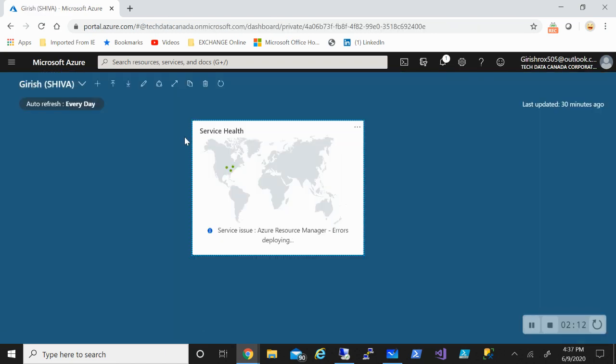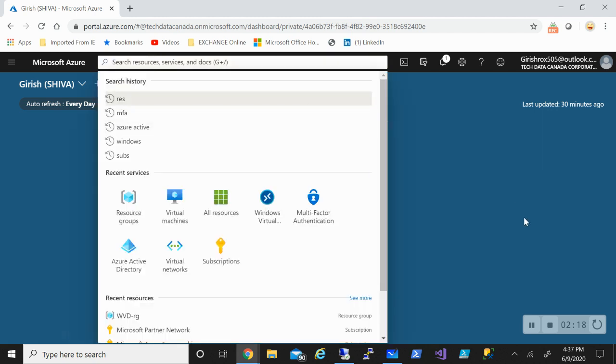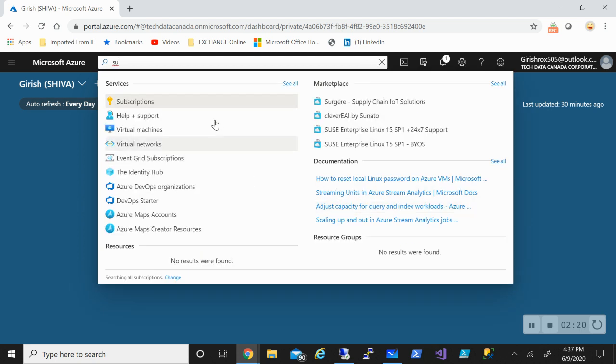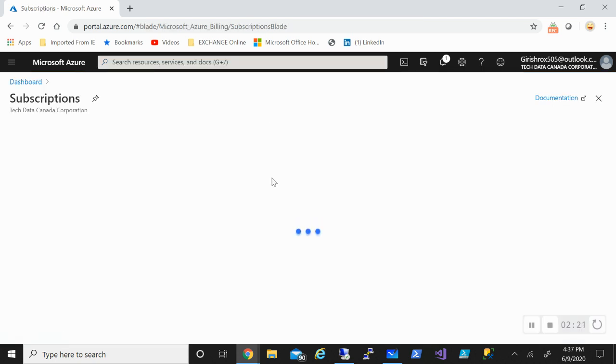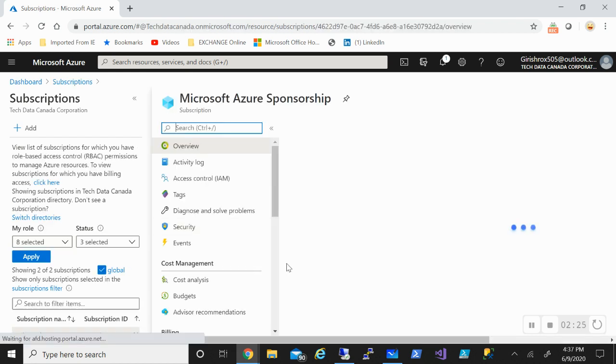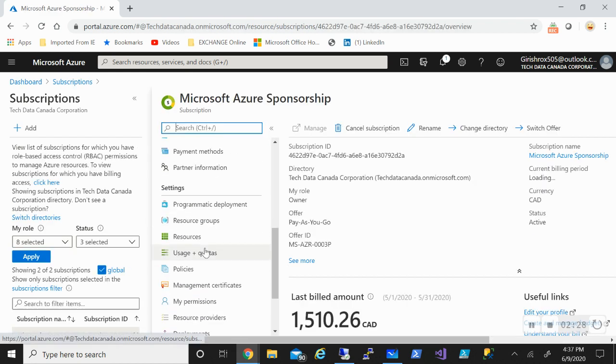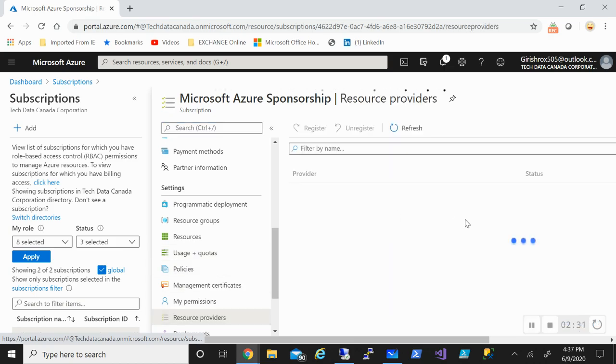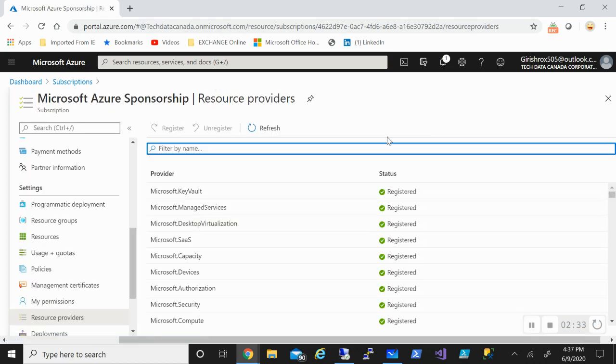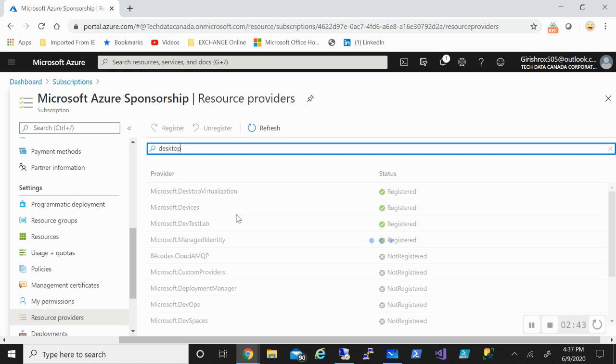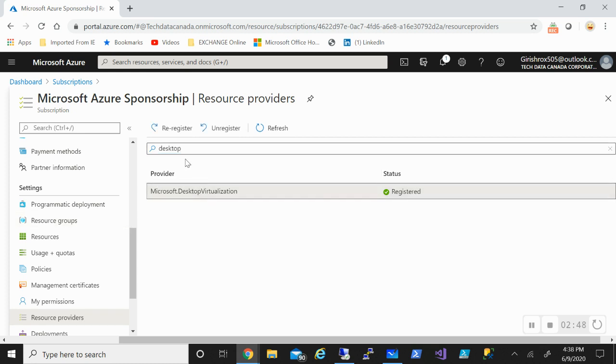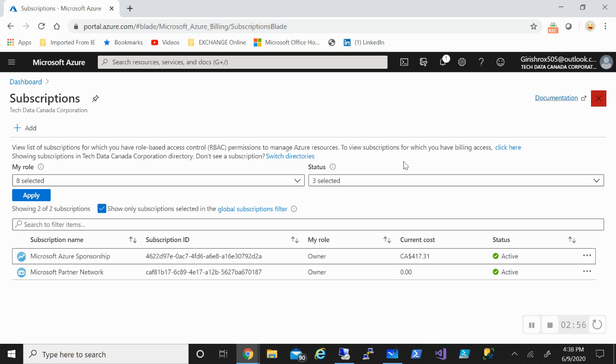The first thing that you want to do to test this is you want to register for the service. Go to subscription, pick the subscription under which you want to deploy. Under resource providers in settings, search for desktop virtualization and you just need to register. You can see right now I'm registered. In your case you just need to select this and register. That will be the first step. I've already done this.